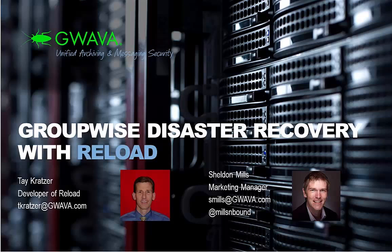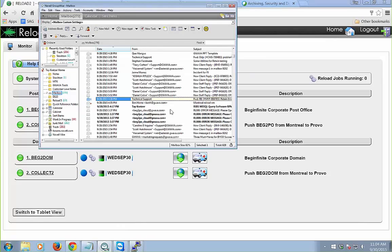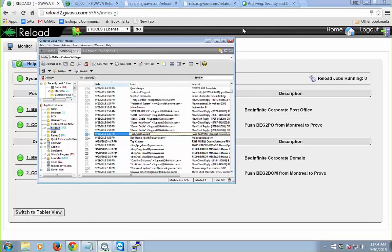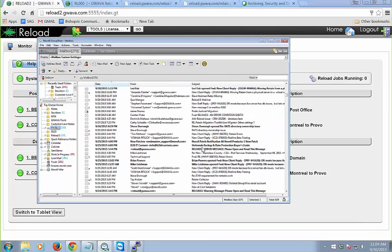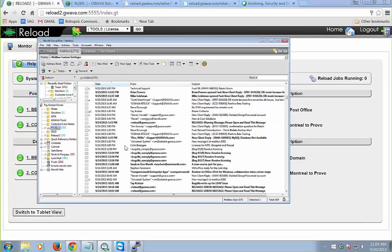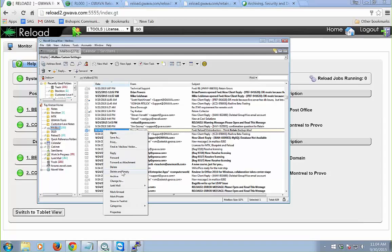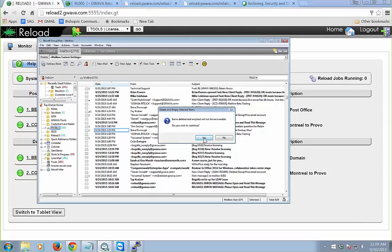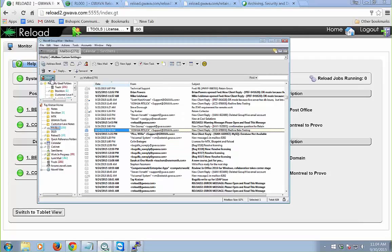Let's say I've got a message here from Steve, from 9/24. I'm going to delete that item — notice my trash is at 201 items. I'll do a right mouse click, delete and empty, and say yes. Sure enough, that item is gone.